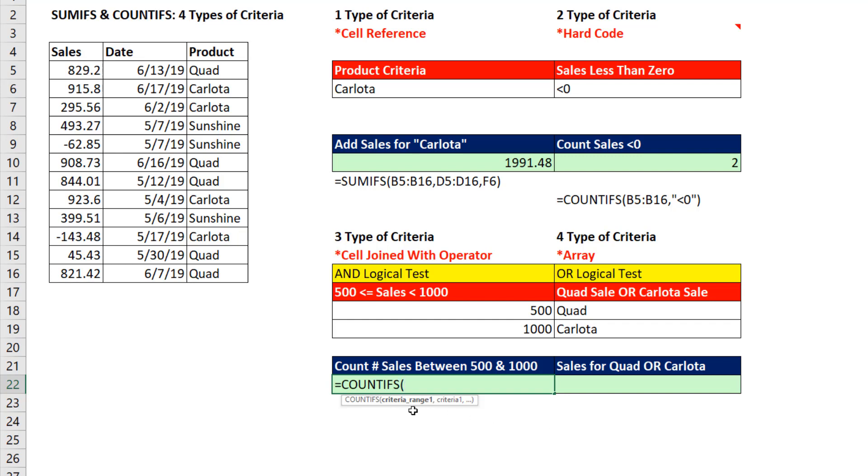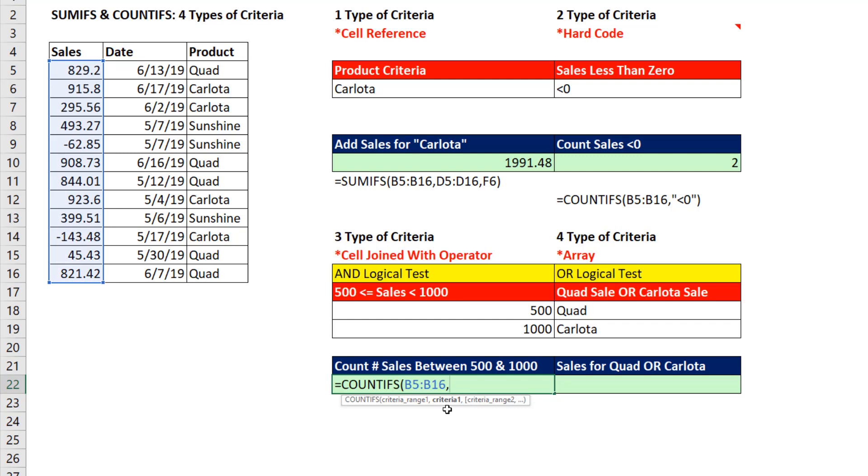So how do we put the comparative operator in the formula and refer to a cell reference? Here's how. COUNTIFS. The first criteria range is going to be the numbers. Criteria 1 we'll do the lower limit first. Remember, double quotes around any comparative operator. And now we have to join it using Shift 7, the ampersand. That allows us to join things together. I'm joining my comparative operator with the cell reference.